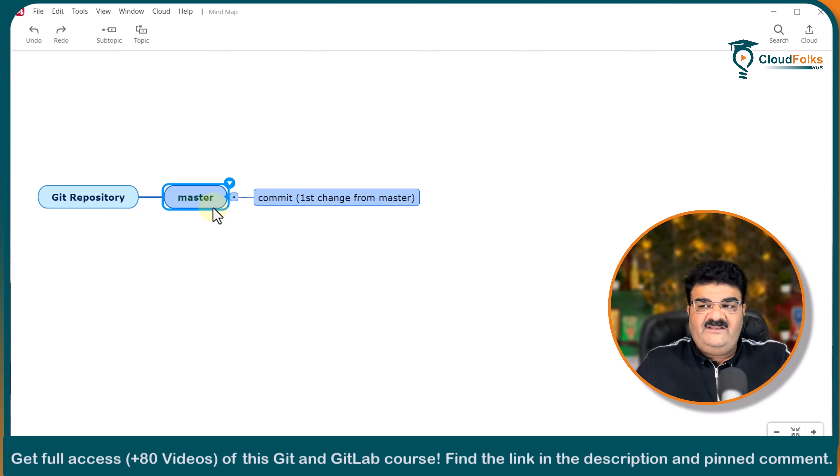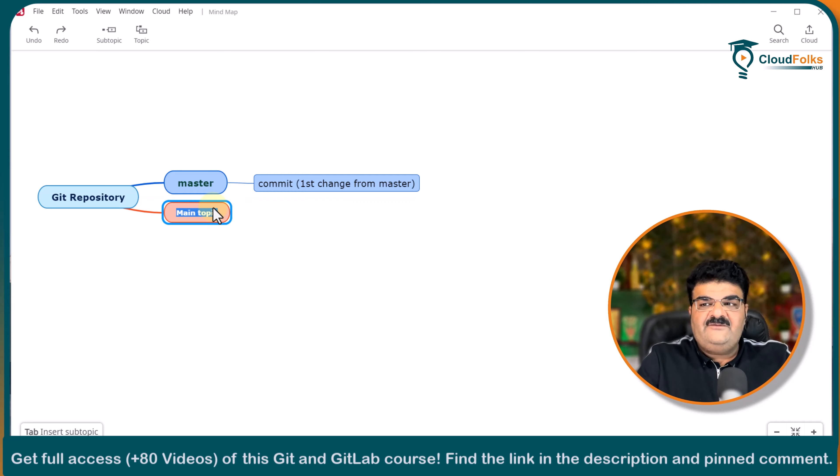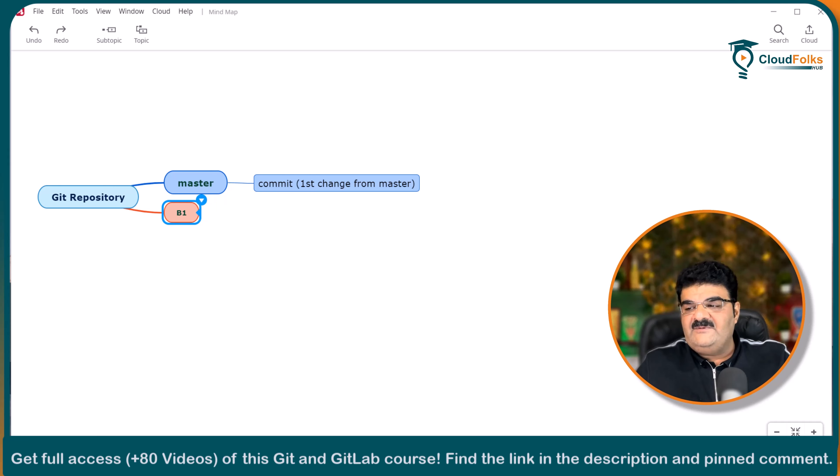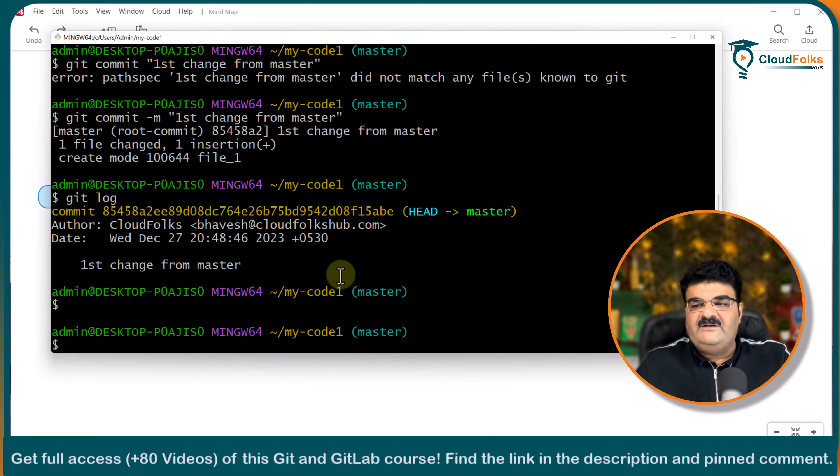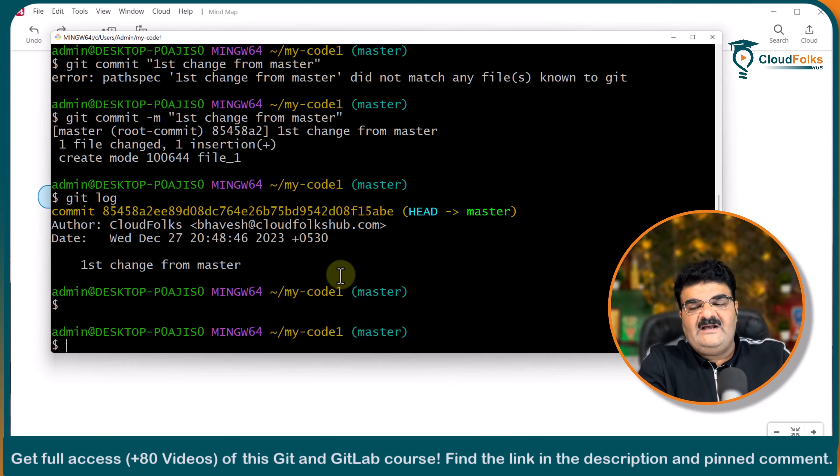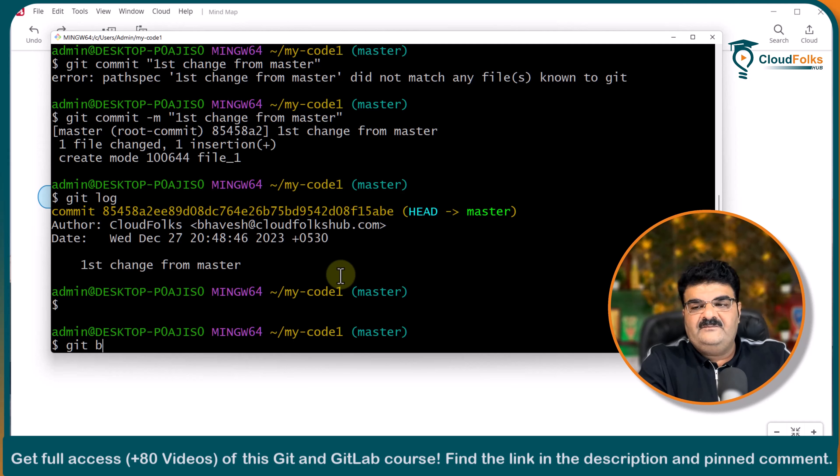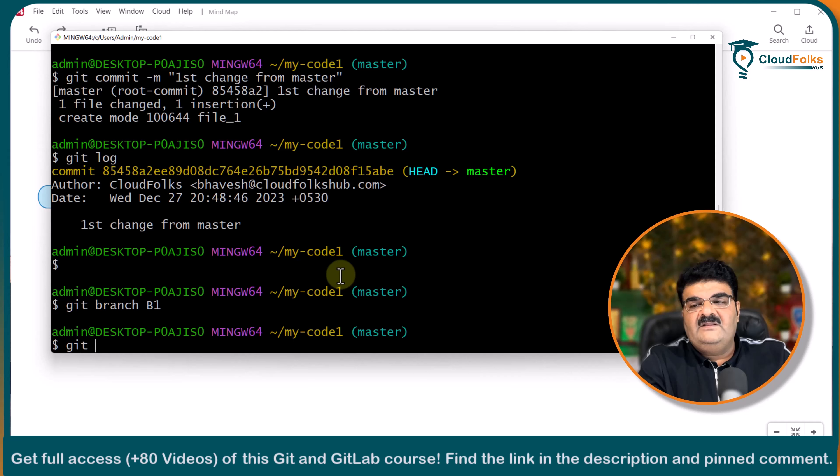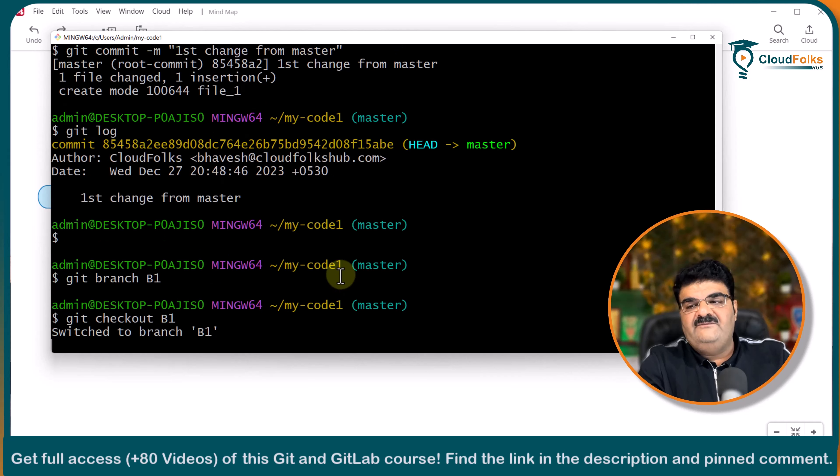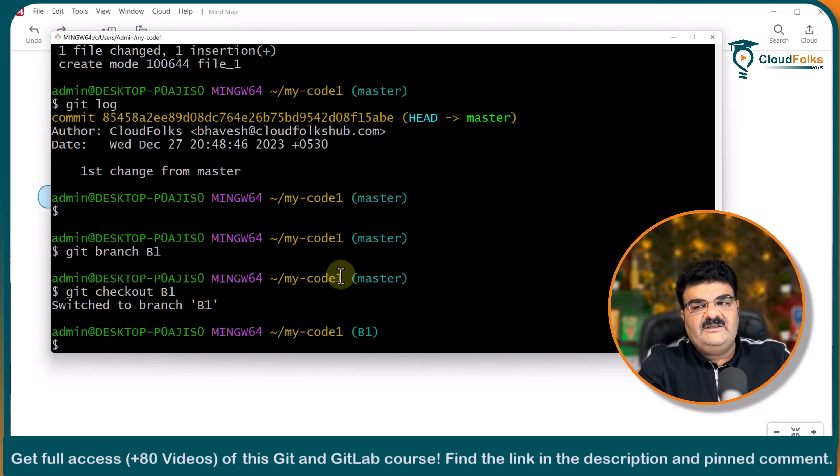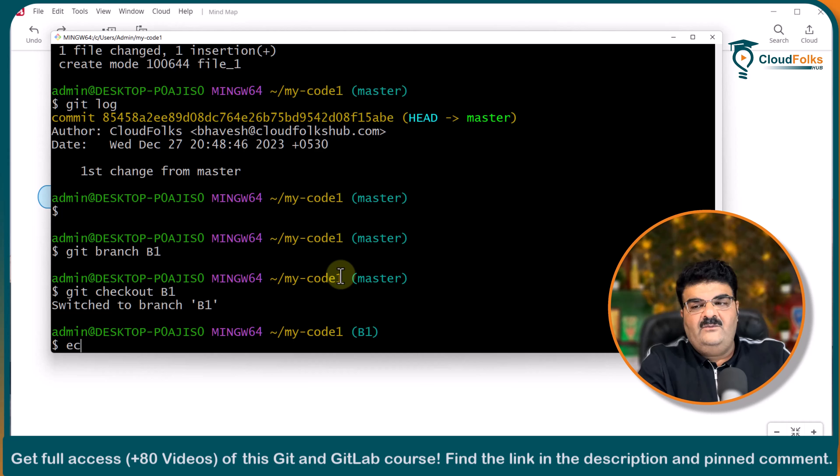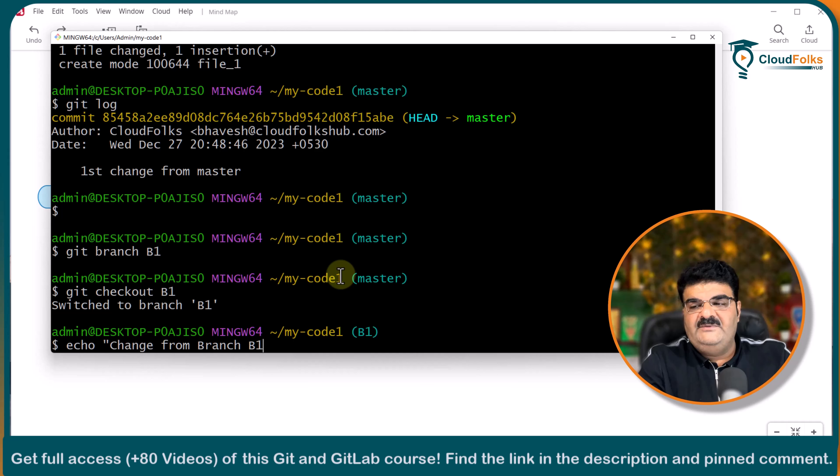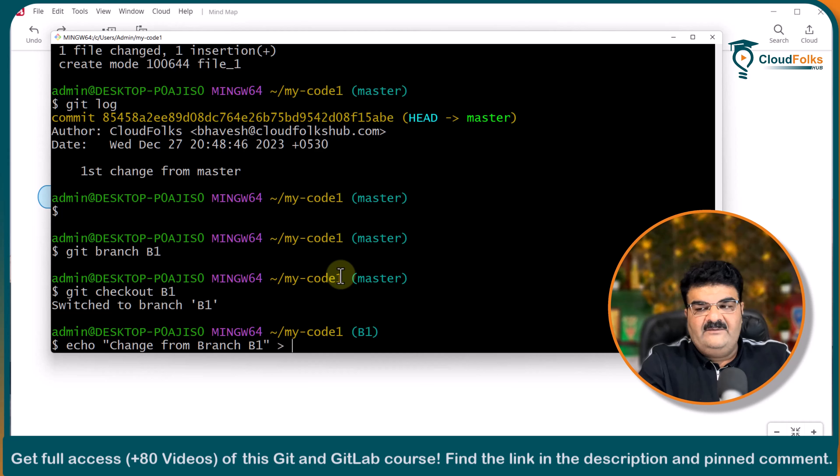So this is my current scenario. Now same way I am going to create one another branch b1 and going to create one another commit as well into the b1.